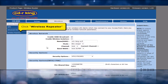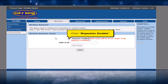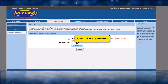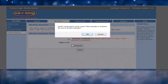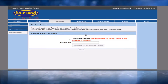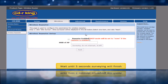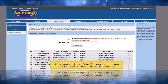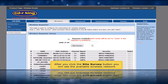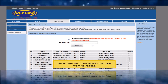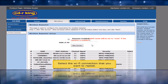Click Wireless Repeater. In the Wireless Repeater Setup, click Repeater Enable, then click the Site Survey button. Click OK button. Wait until the 5-second survey finishes. After clicking Site Survey, you will see the available wireless networks. Select the Wi-Fi connection that you want to repeat.